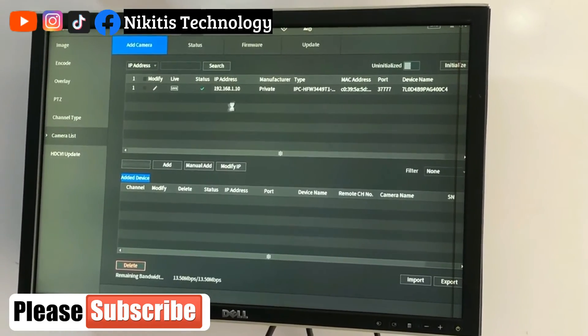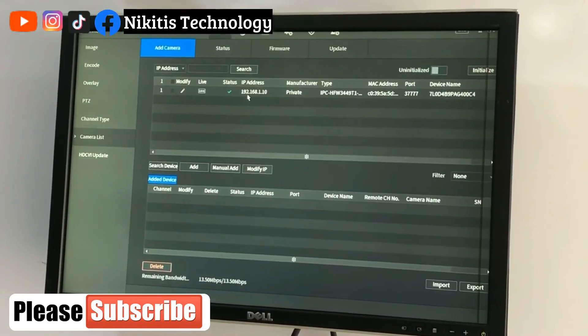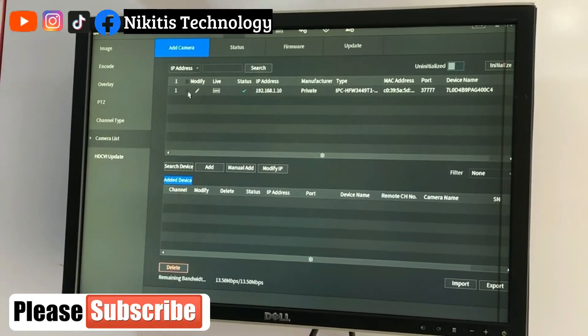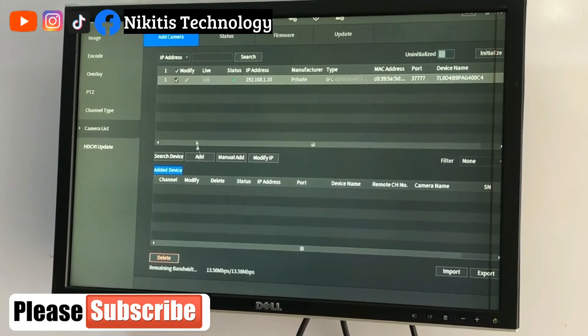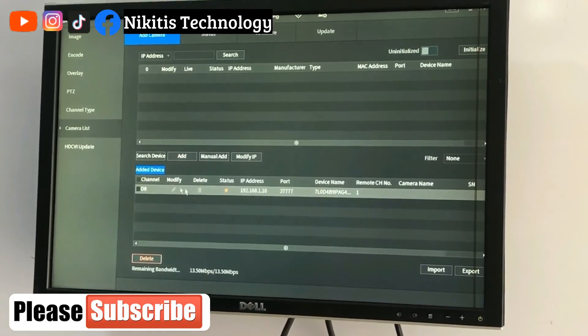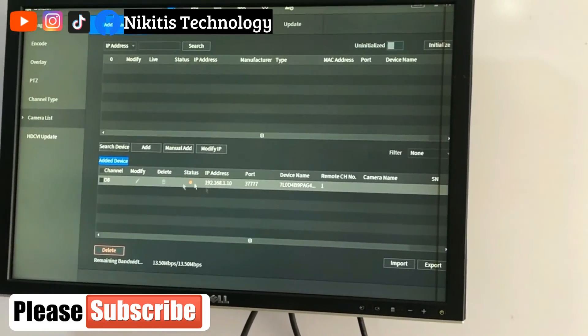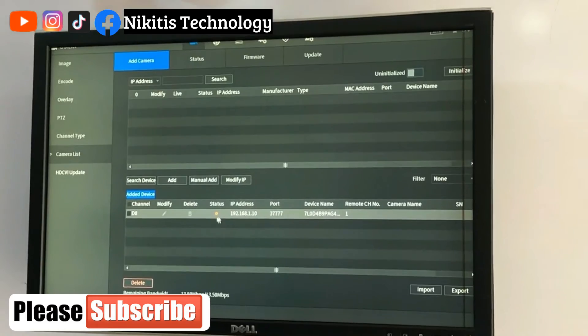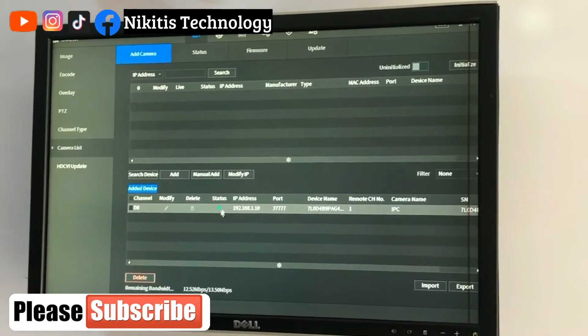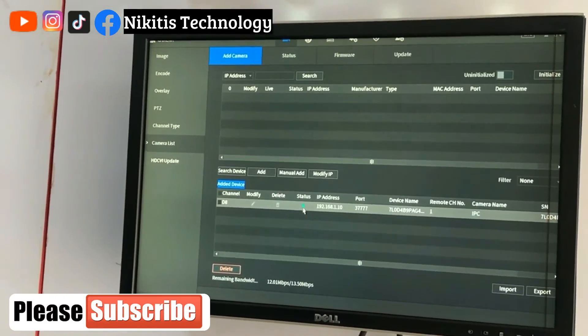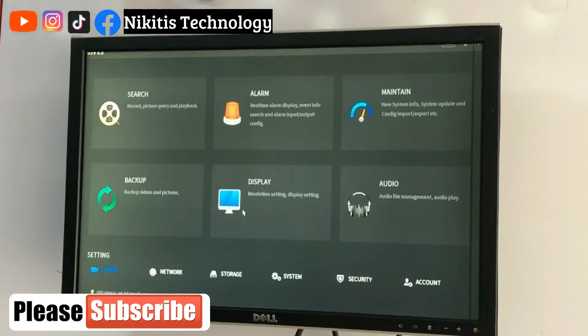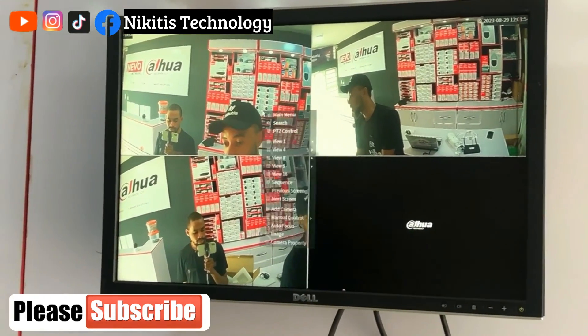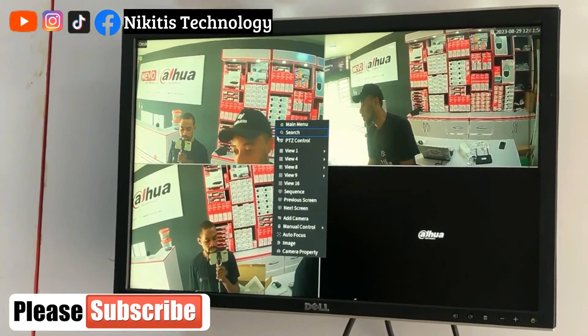So this is the camera which we just configured using the Dahua config tool. So if I select this camera and add, it's going to add it here. See, this changed to green. Our camera will now display, it has changed to green.